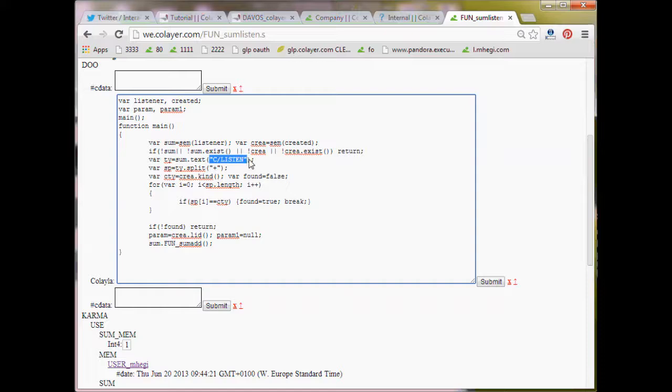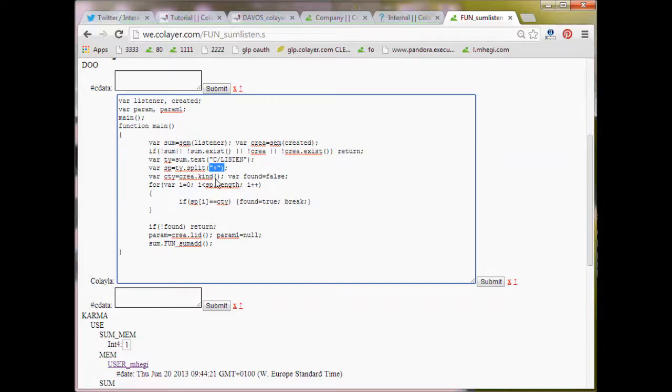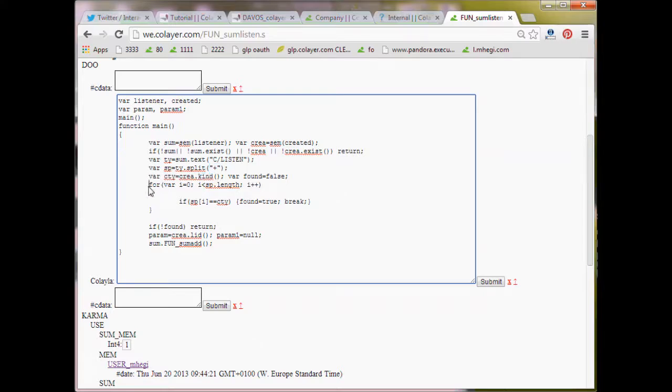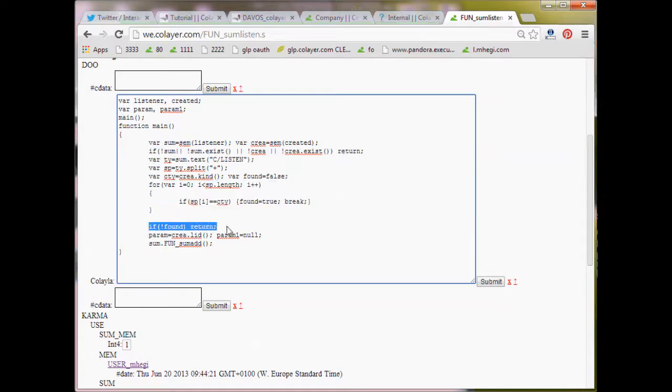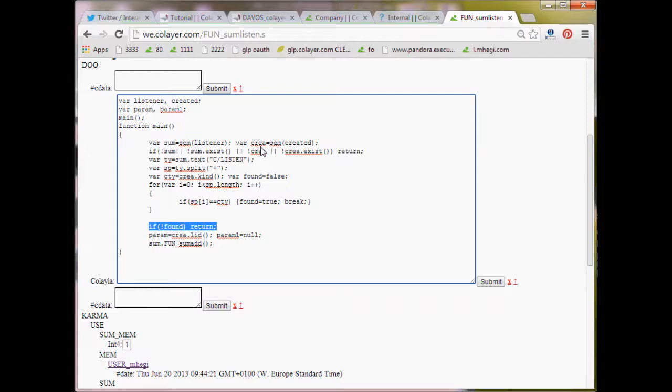It splits it by plus because we can plus separate. So we can say listen to news and k item. So we would write news plus k item, right? These are the kinds. And then we make a loop over these kinds. If the current created SEM, if the CRIA SEM created SEM, we are not finding in the types, we just return. So we don't do anything. Otherwise, we go and apply to the sum fun sum at.